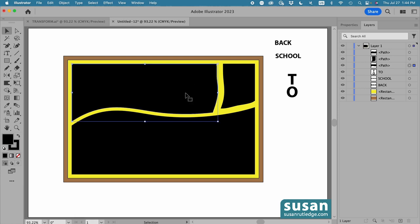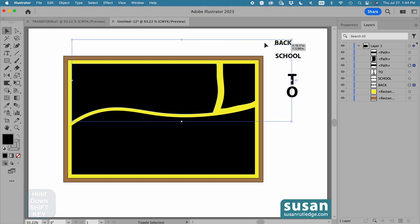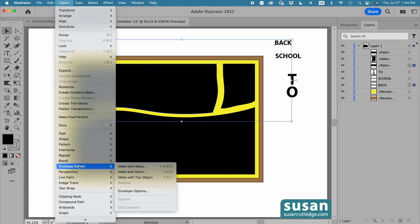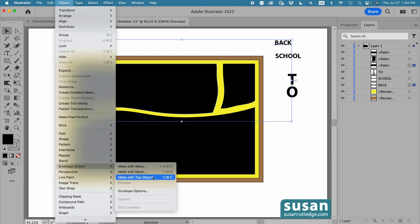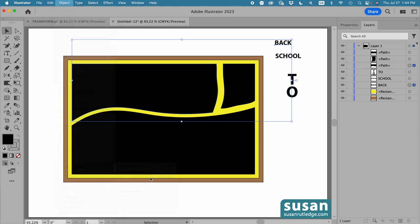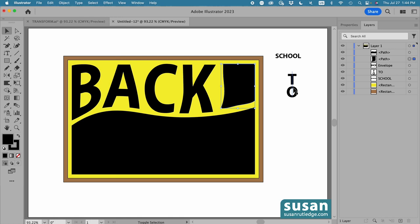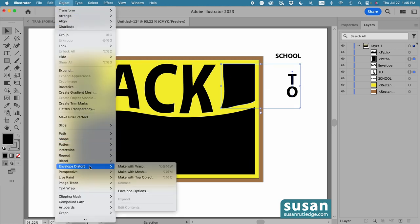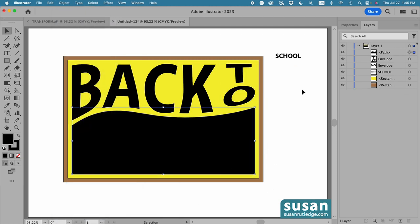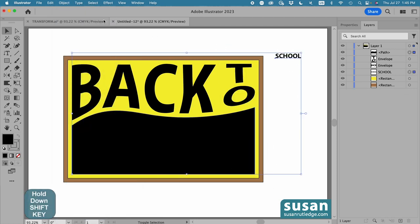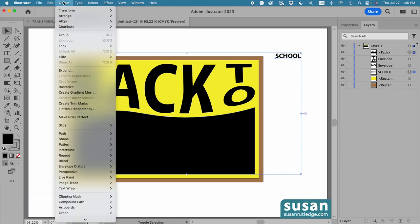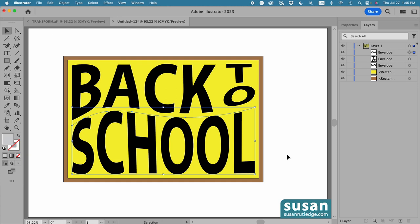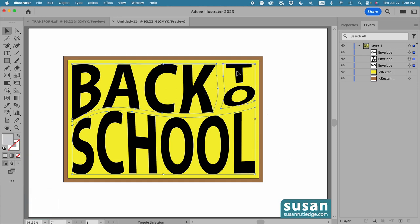So now I'll select our first piece. Hold down the shift key so I can also select the word back. And go to object, down to envelope distort, and click on make with top object. Then I'll select the next piece. Hold the shift key down to select the word. Go to object, envelope distort, make with top object. And finally the last piece. Hold down the shift key to select school. Object, envelope distort, make with top object. Then I'll hold the shift key down to select all three of the words.